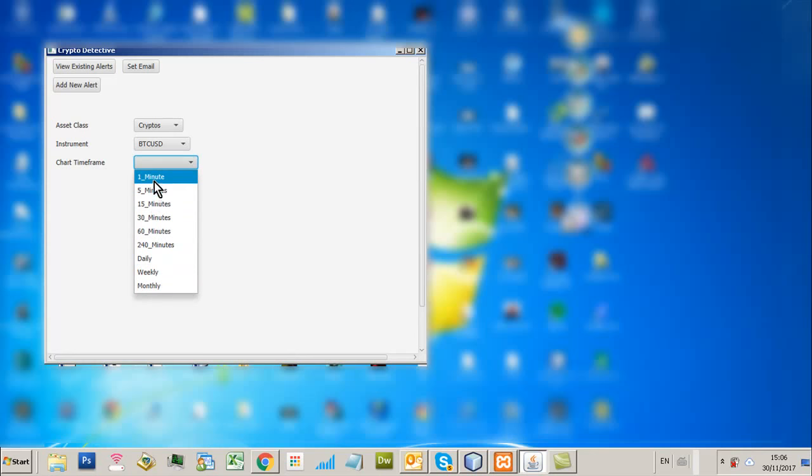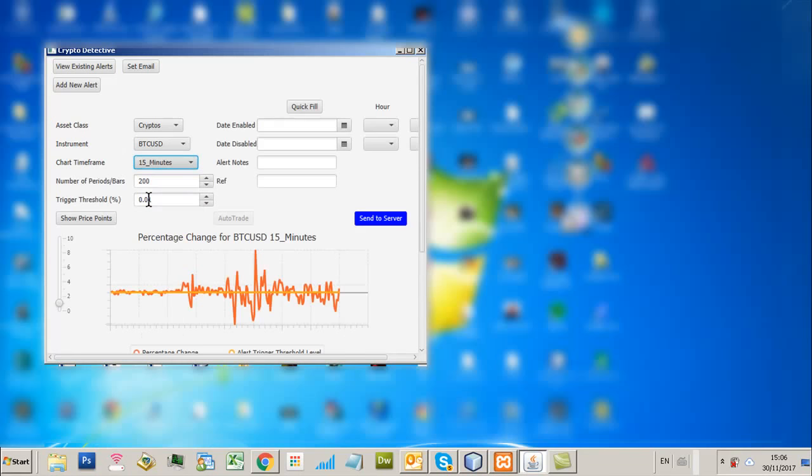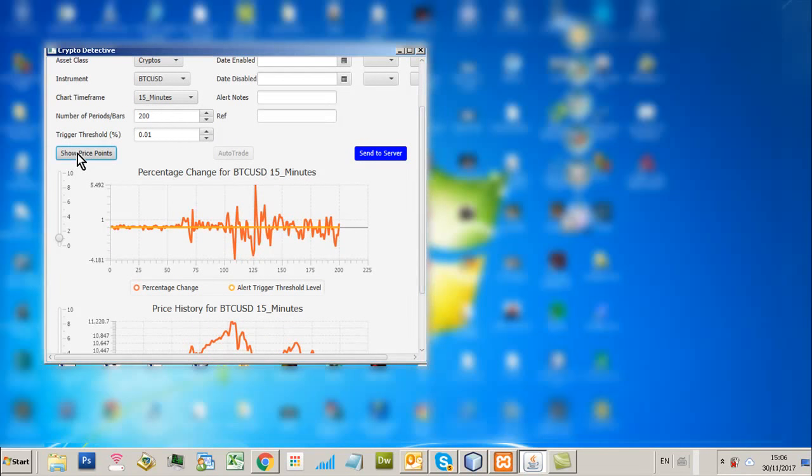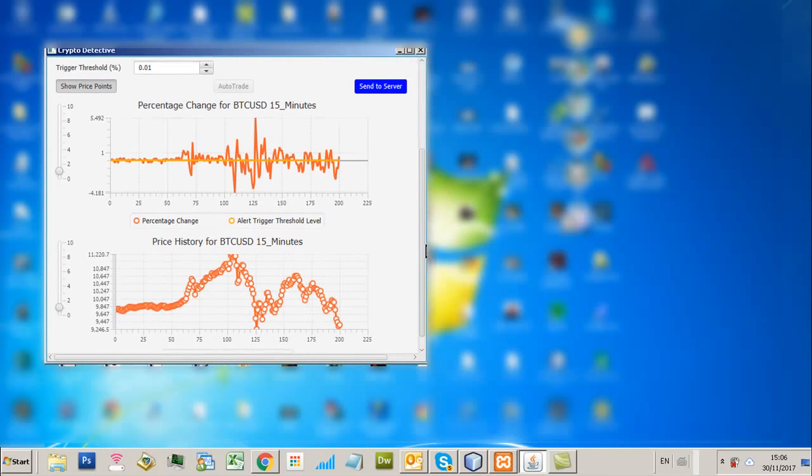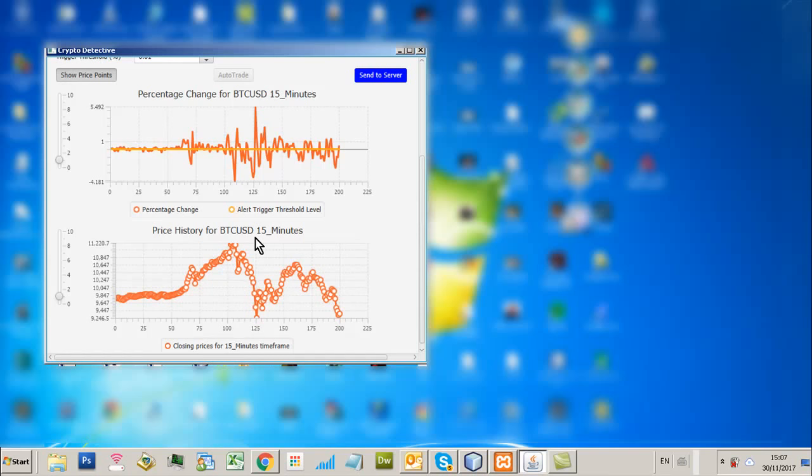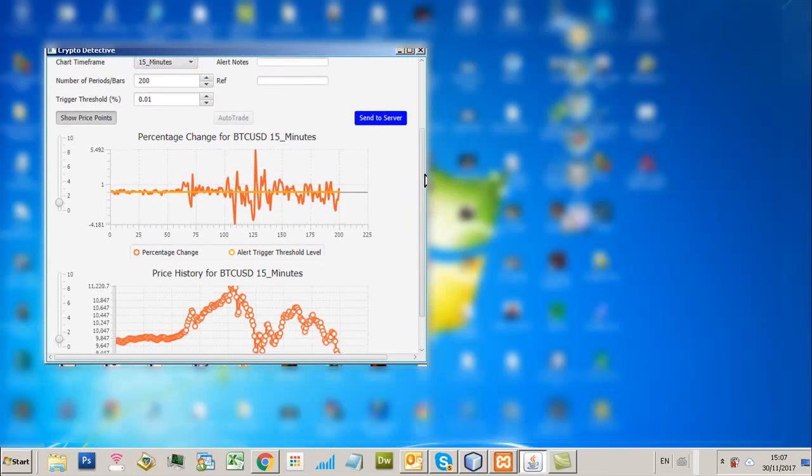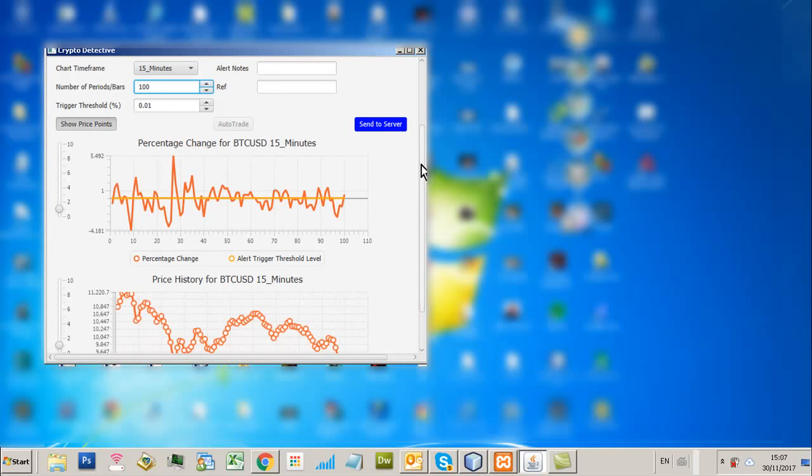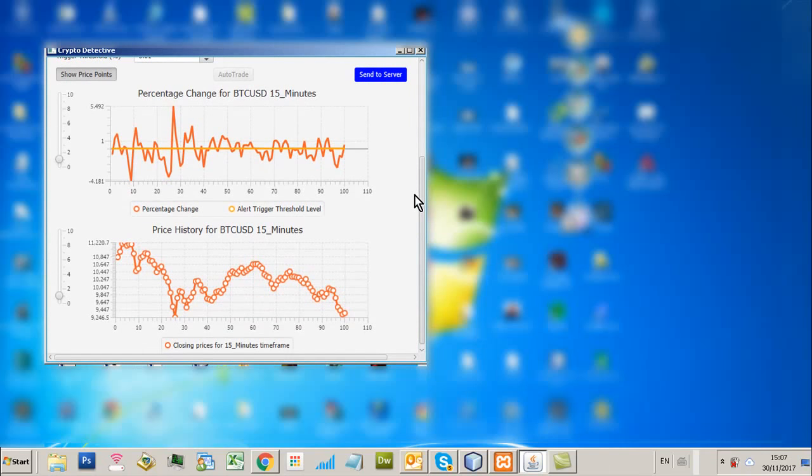And obviously if you're looking at crypto, something like Coinogy. And so if I go for a 15-minute chart, we now see the real-time percentage change data for Bitcoin on a 15-minute basis. So if I show price points, you can now see all these price points represent a candle if you like. And this is the linear price history for Bitcoin over a 15-minute timeframe. And we're plotting 200 periods. So I can reduce the number of periods to say 100.